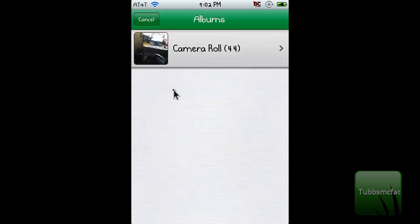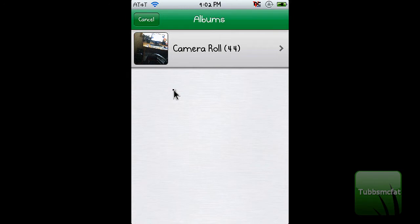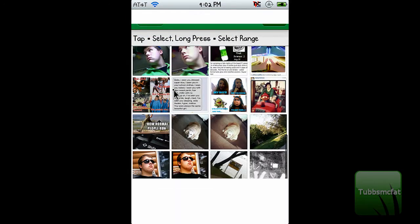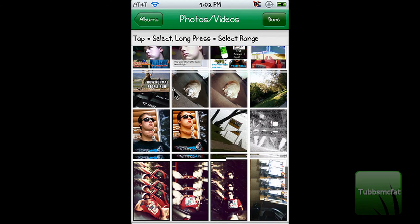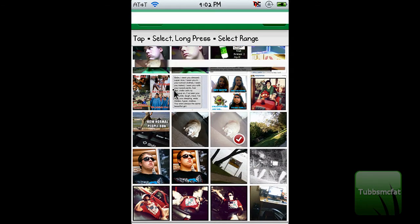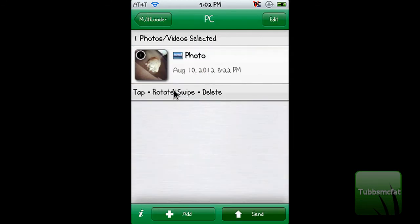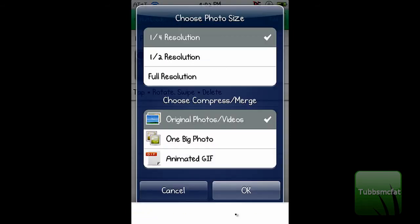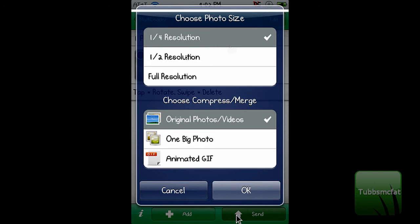My viewer is a bit laggy, but you'll see the Camera Roll, so you can choose anything from in here. I'll just choose a picture of my dog, then choose Done. So I have one item in my queue, and I can add more if I'd like, or I can go ahead and send it right to my computer.